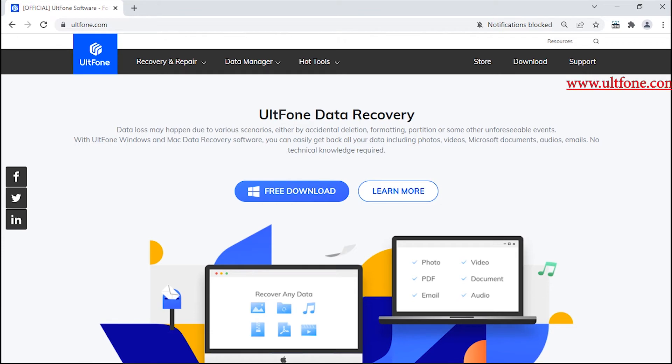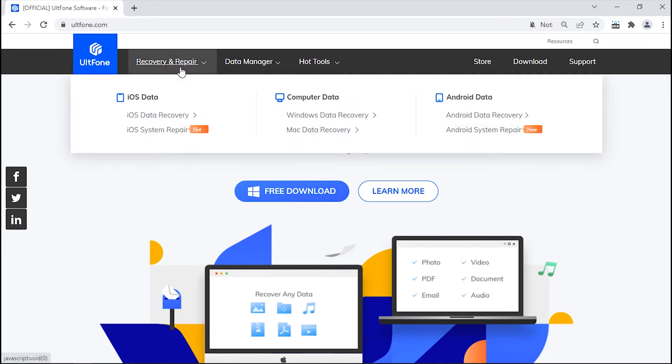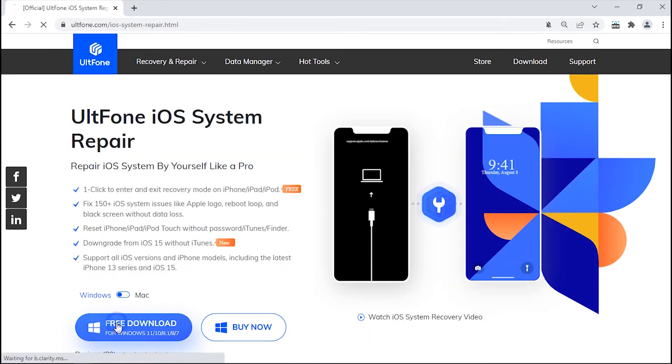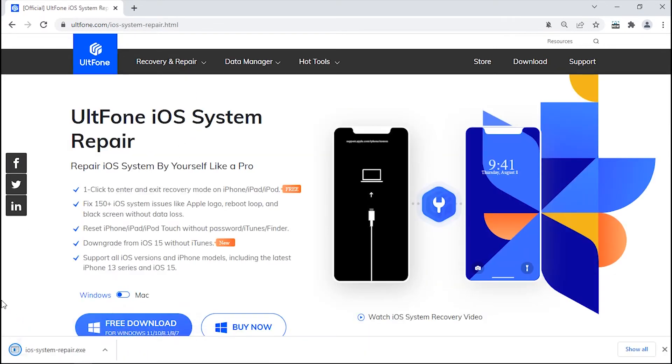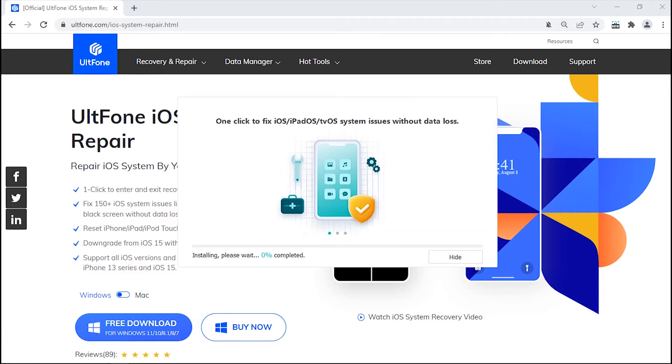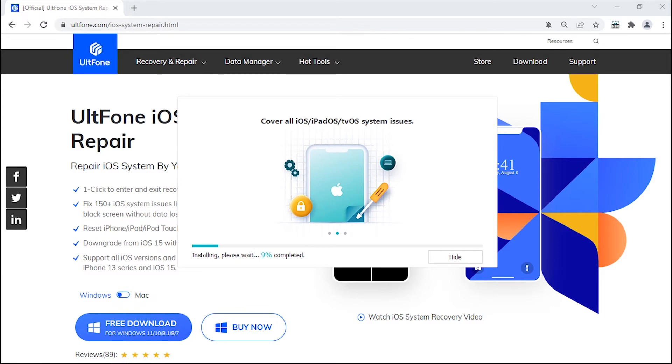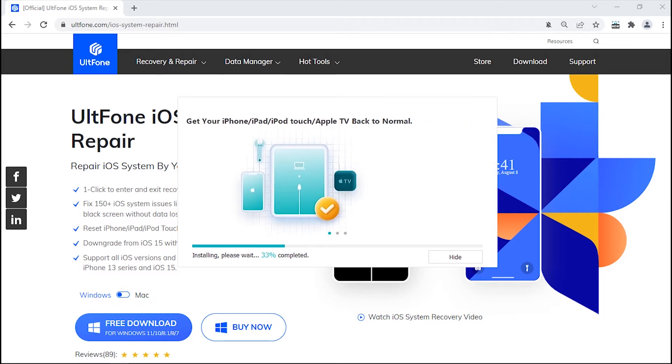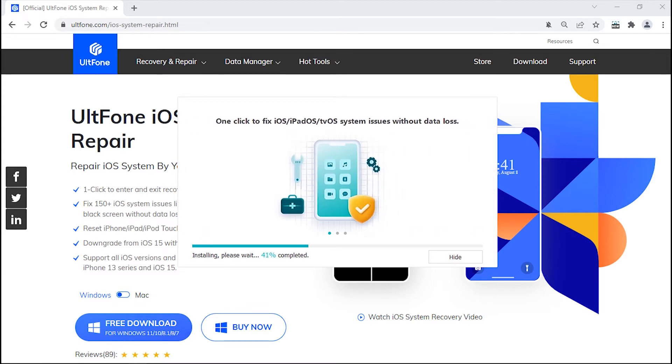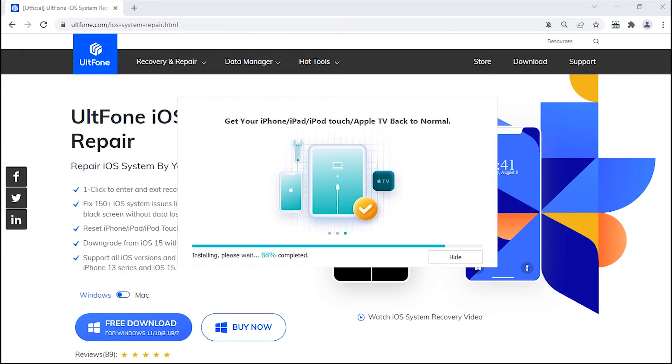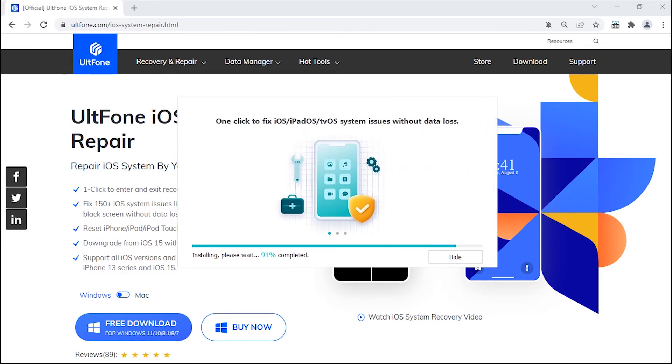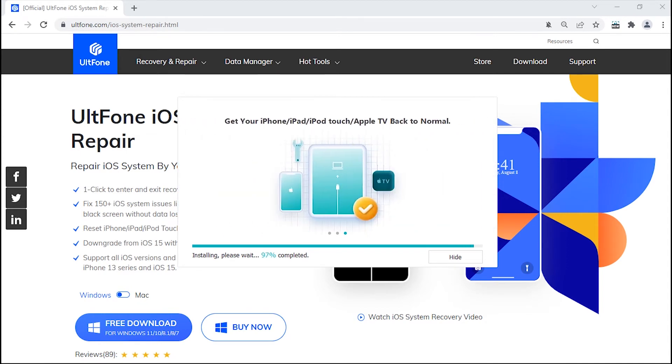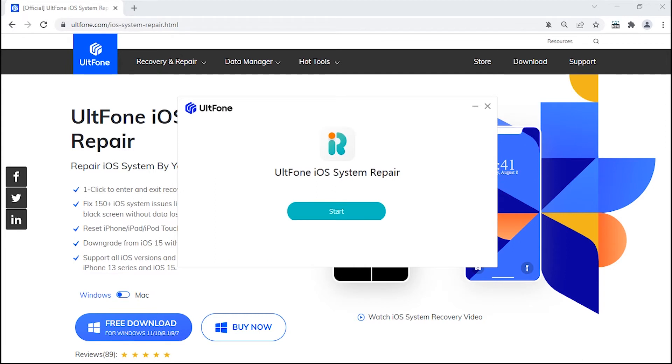To get this tool, just visit the UltFone official page, get into the Recovery and Repair tab, and select iOS System Repair. Hit on the Download button, install it, and finally launch it on your PC.